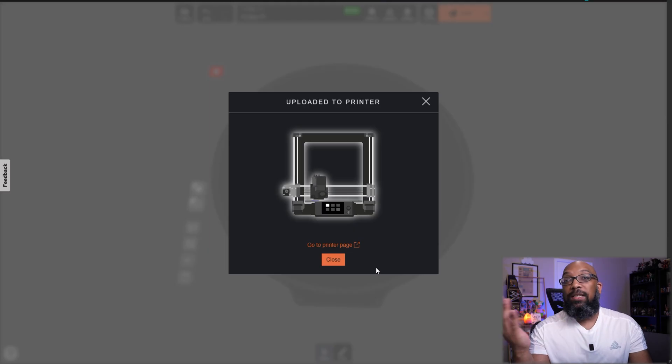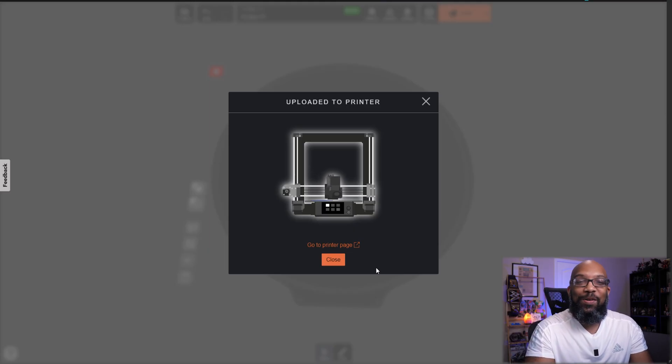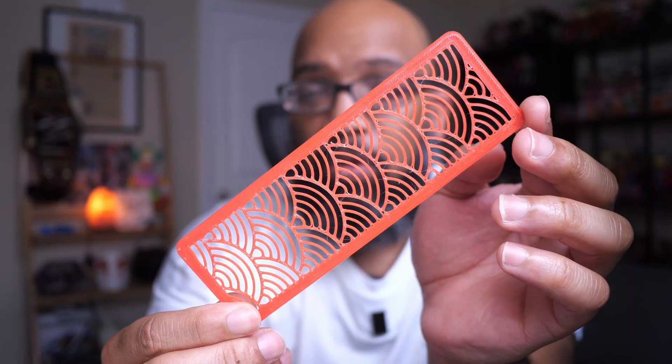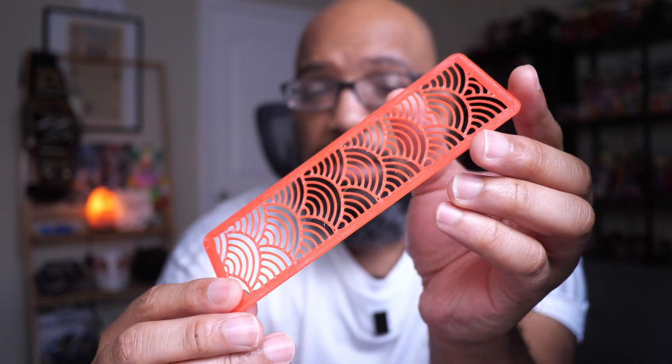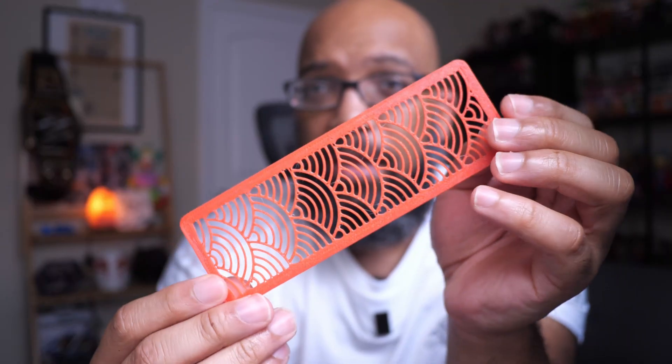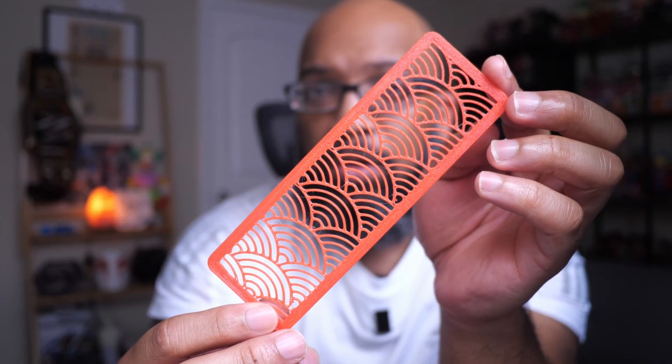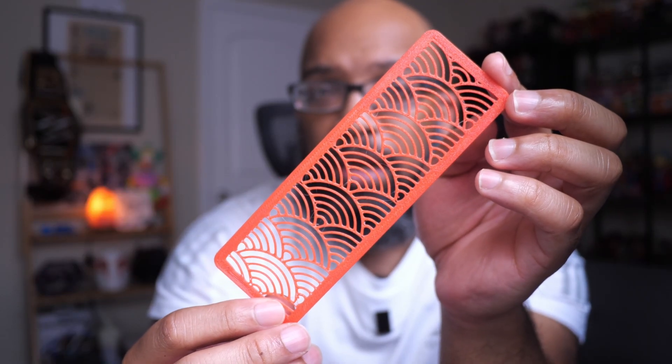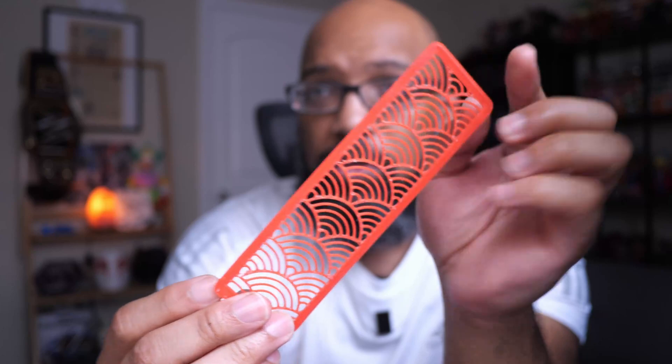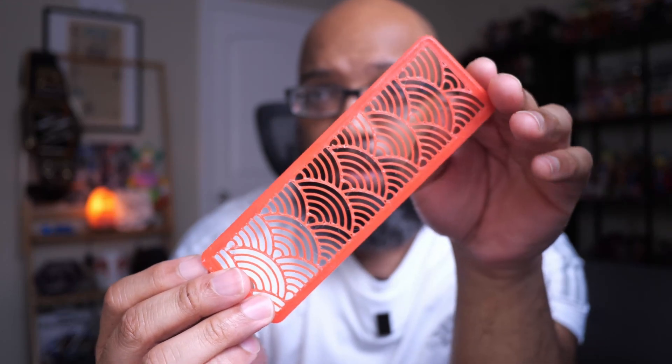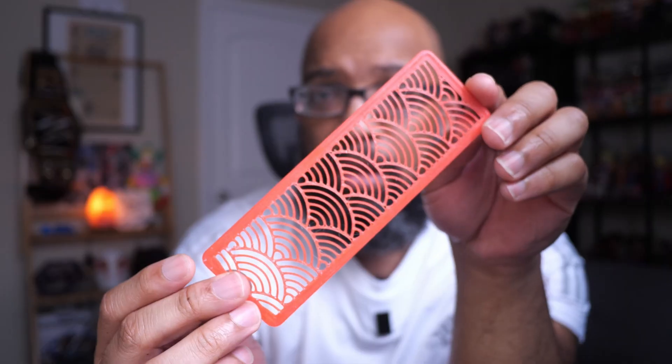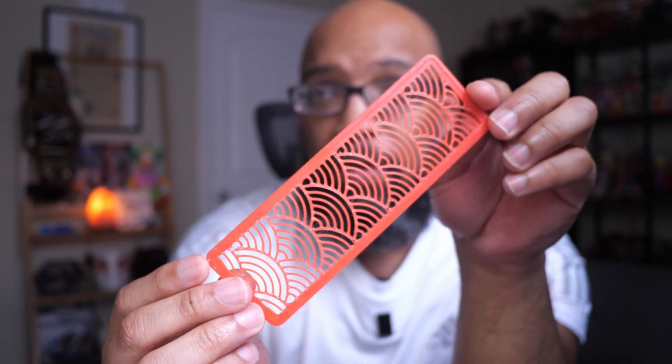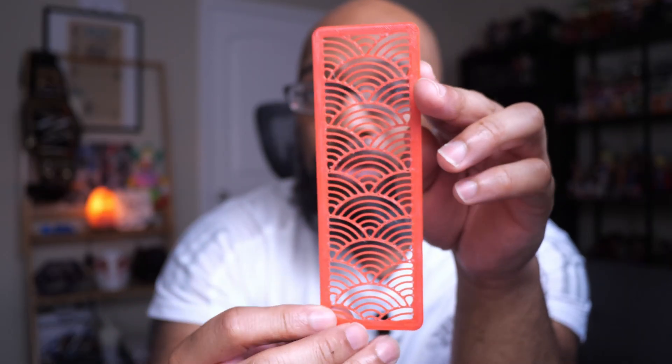So let me show you the bookmark that was printed on the T1 Pro. Here it is right here. It did a pretty good job. I was slightly concerned that because the profile was for the T1 and I'm using a T1 Pro that maybe things would be not so great, but there were no issues at all. There's a little bit of stringing in between some of these patterns here, but that's really no big deal. It was a pretty quick print around 20 ish minutes or so. And hey, it looks good.